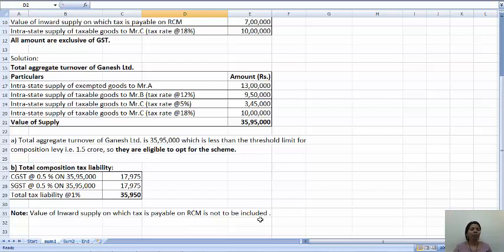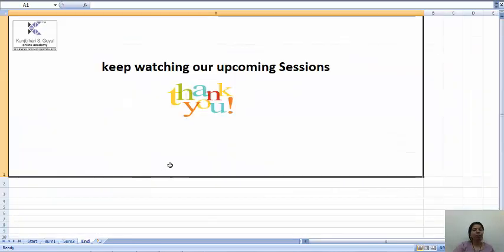So this was a problem based on the composition levy. Thank you and keep watching our upcoming sessions.